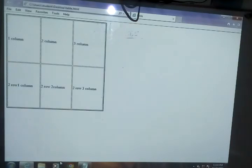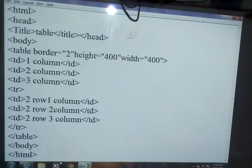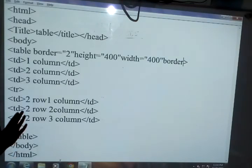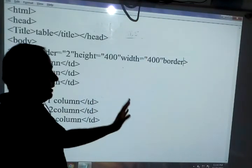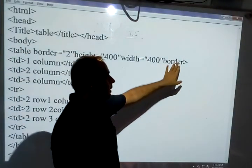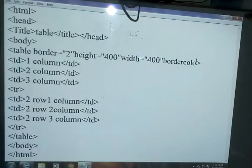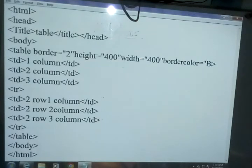Now if you want to apply the border color, then we can write bordercolor. So we can write border and then color — no space between border and color. Continuously you can write bordercolor. So here I am writing bordercolor and giving it the value blue.